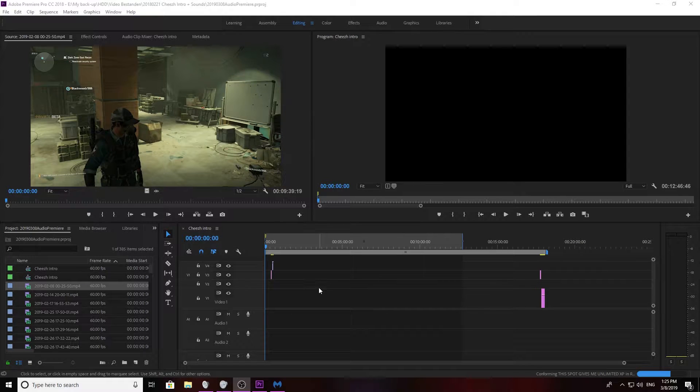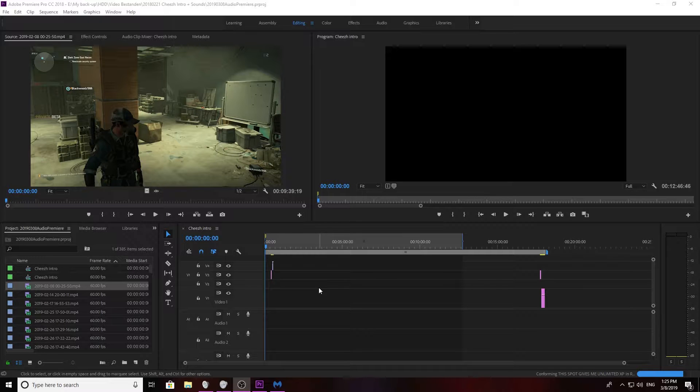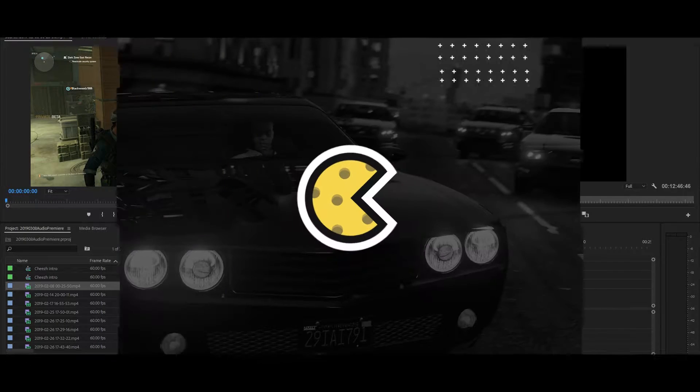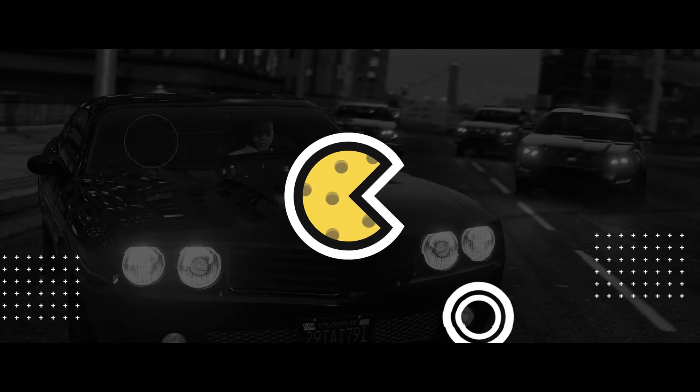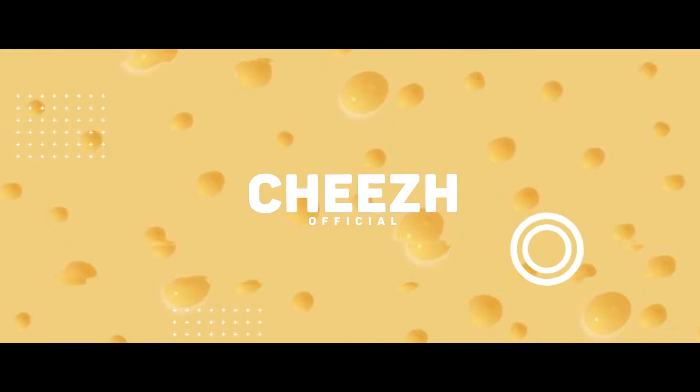Yo, what up, it's your boy Cheese and welcome to a brand new video here on the channel. Today in Adobe Premiere I'm going to show you guys the fix if you have no audio or if you can't put audio clips in the program itself. I had this problem as well.